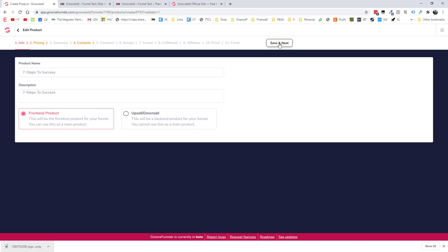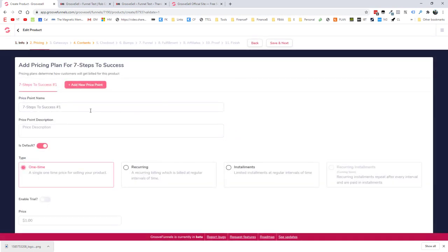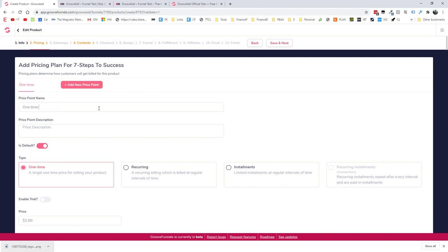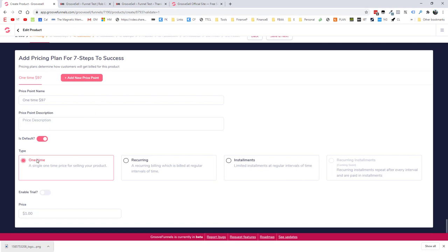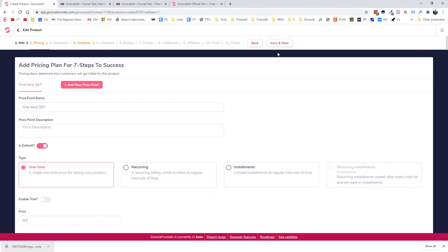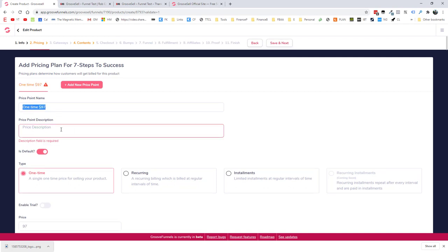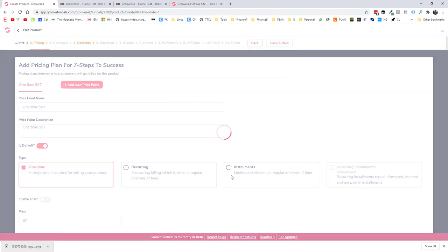So let's call the price point one time $97. And we've got a number of options here for recurring or installments. If you do recurring, you can offer a trial, all sorts of stuff. But we're going to keep it simple and just say $97 for this. And then we will go on to the next step. Oh, we need a description. So we'll just put that in there. And we'll go on to step three.